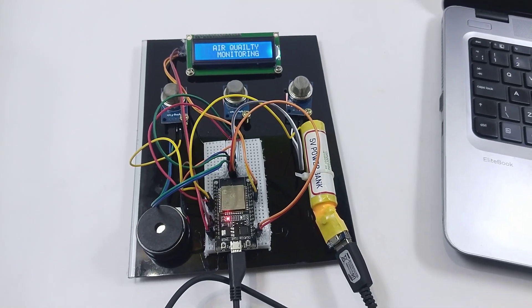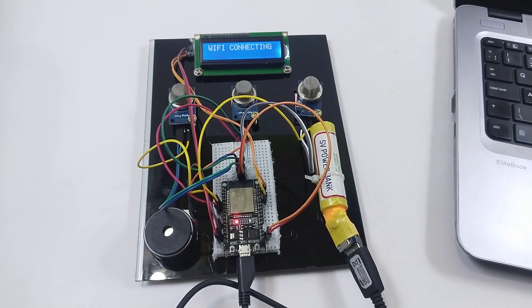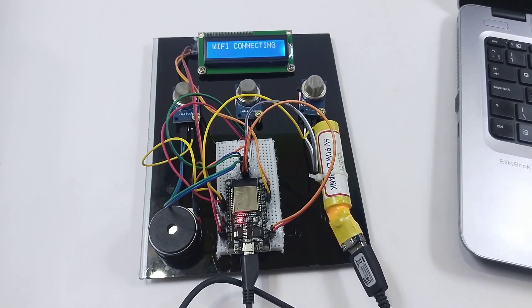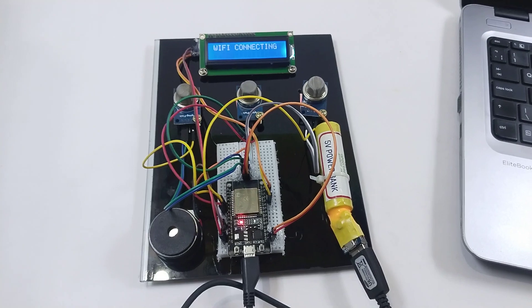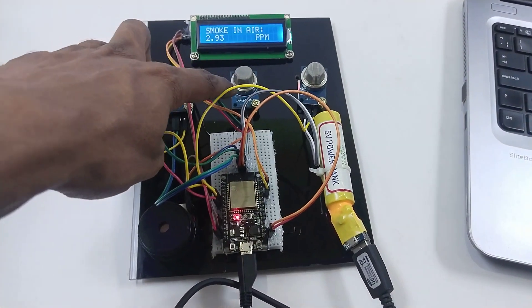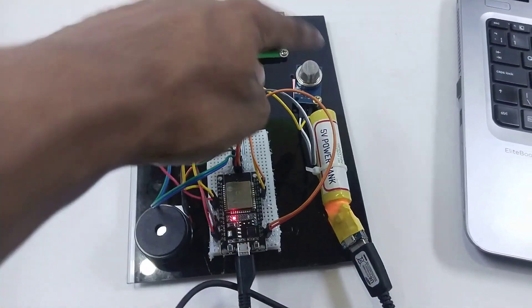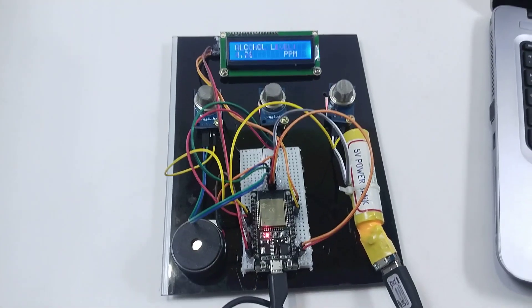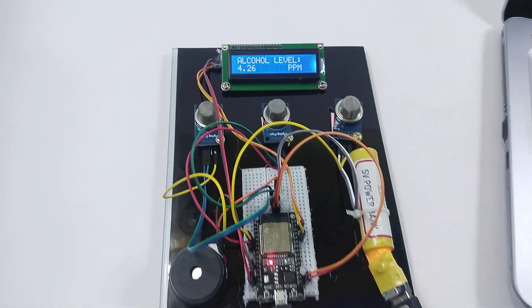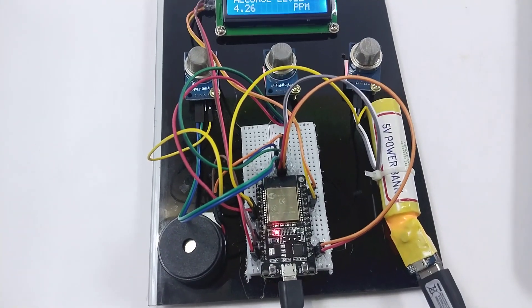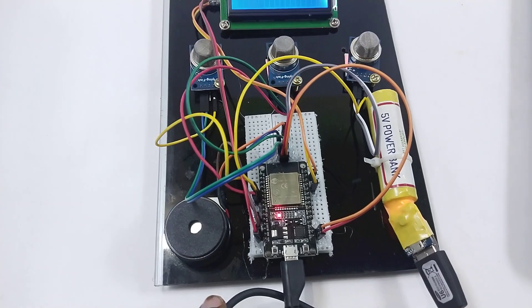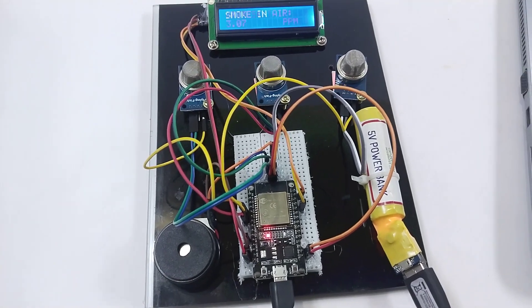Here we have an air quality monitoring system with IoT. We are using three sensors: MQ135, MQ6, and MQ2. Everything is displayed here, and we are updating data to Google Sheets using ESP32 with Google Scripts.